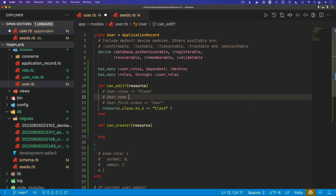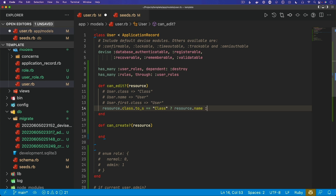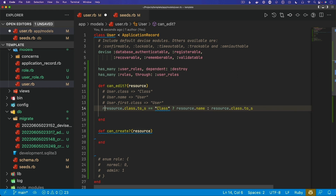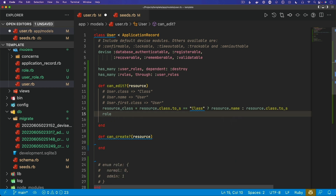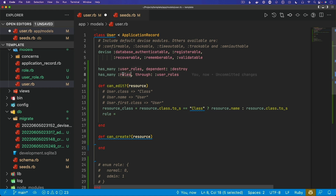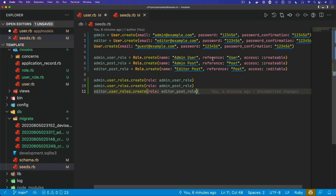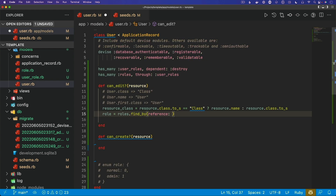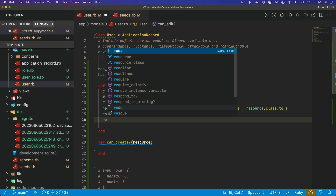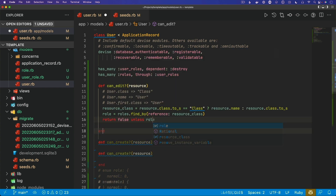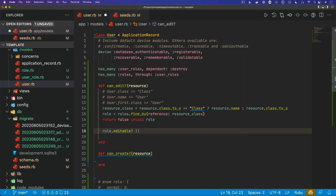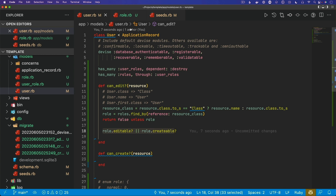We can check if `resource.class == Class` and if so get the model name with `resource.name`; otherwise we get `resource.class.name`. We set this to a local variable called `resource_class`. Then we can find the role — since we're in the user model and a user has many roles through user roles, we set `role = roles.find_by(reference: resource_class)`. Remember, roles have a reference which could be a user or a post. If no role is found, we return false unless there is a role.